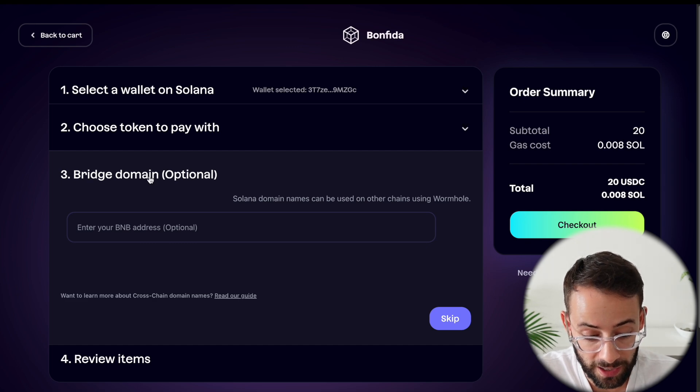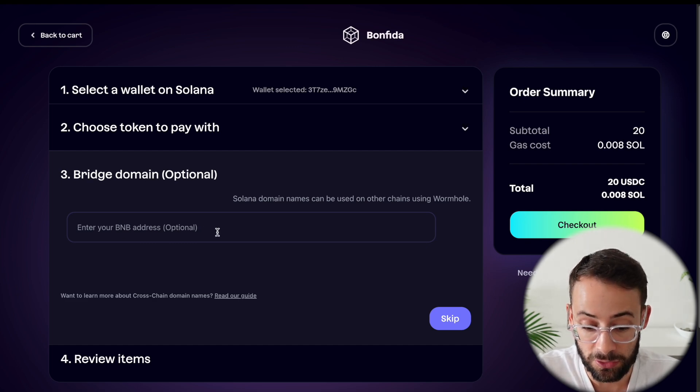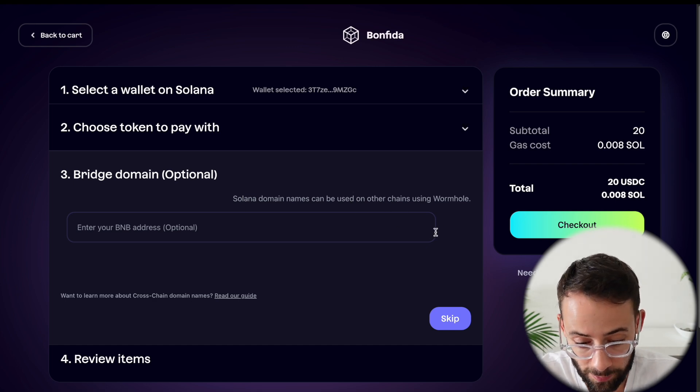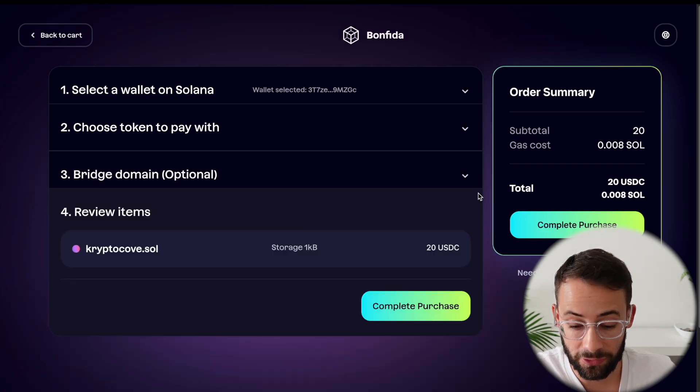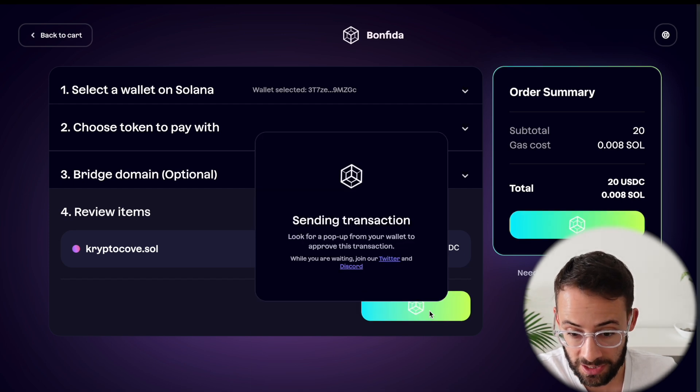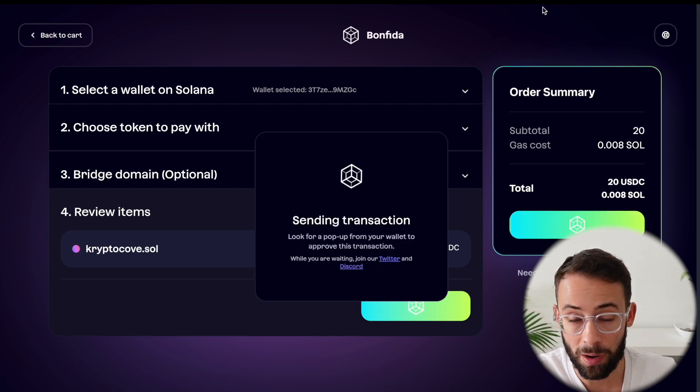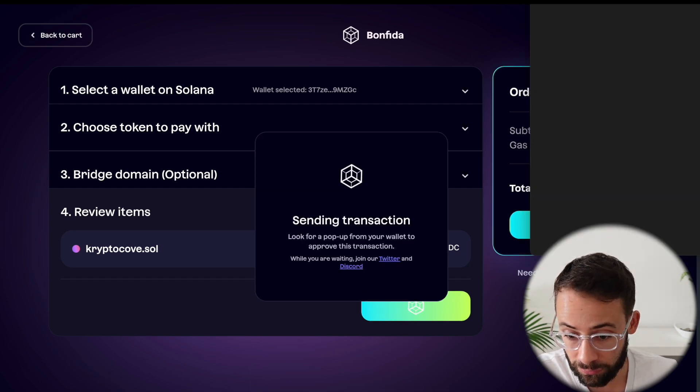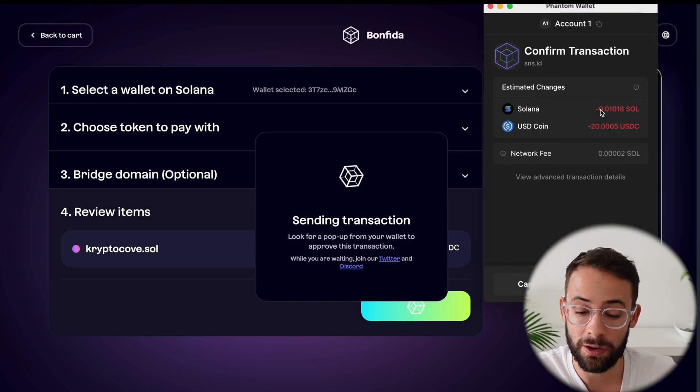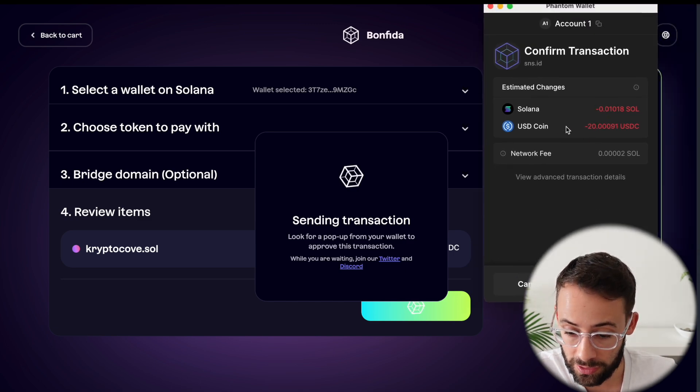Now you can also add a Binance chain address if you want to use your Solana domain on other chains through wormhole, but I'm going to skip that for now. The final step is to hit complete purchase and it will pop up in your wallet and ask you to confirm the transaction. And there's also a very small fee in Solana as well as the $20 USDC fee, but I'll hit confirm and the transaction was complete.